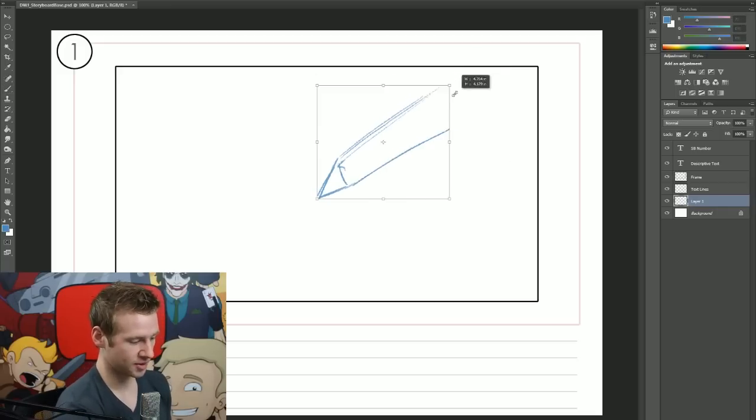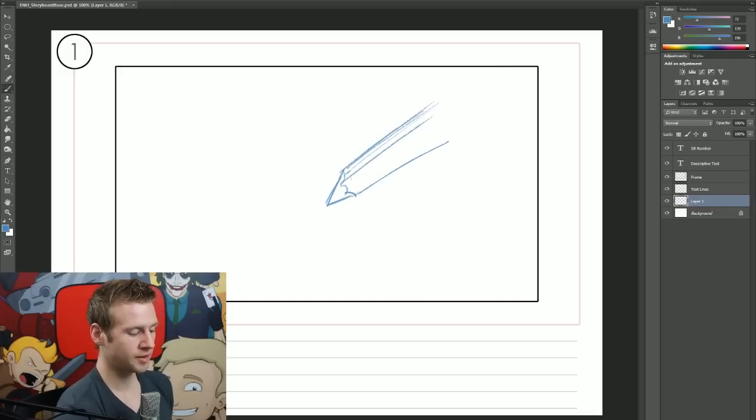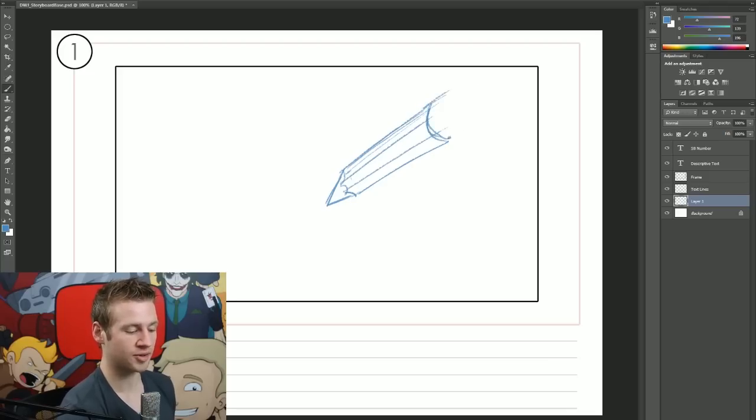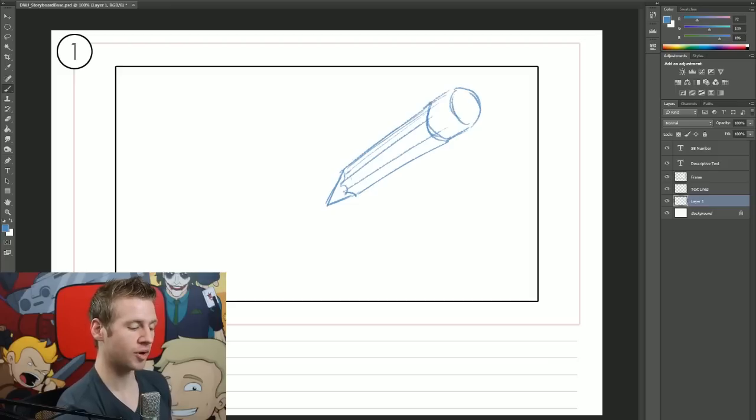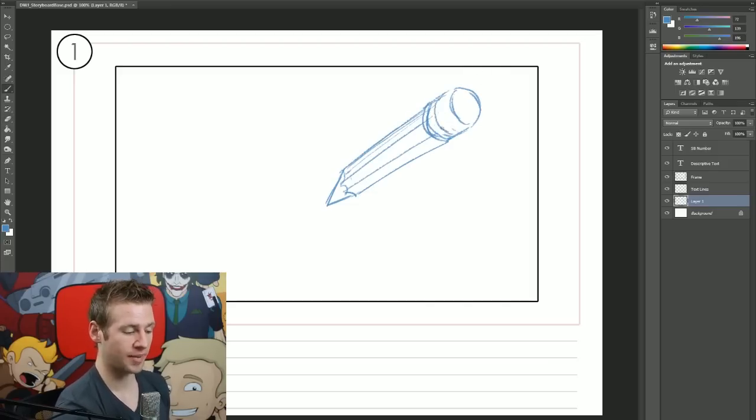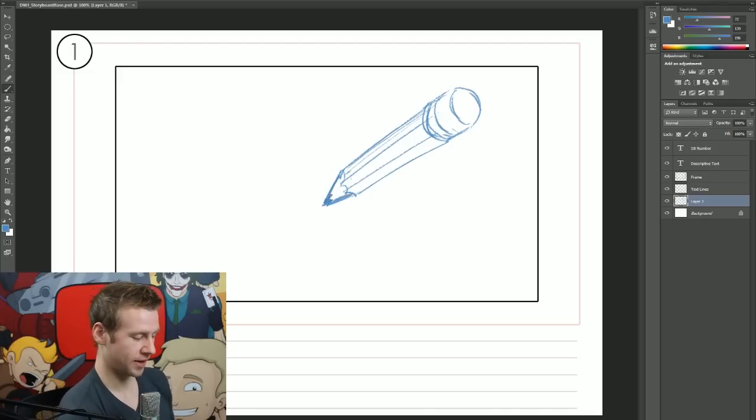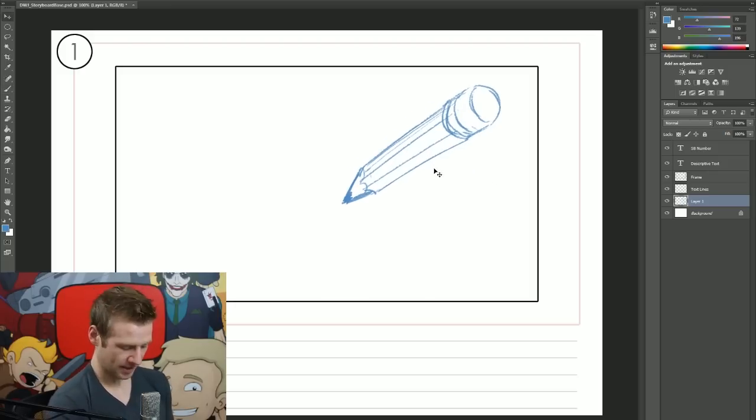The first storyboard frame is going to be a pencil that appears on screen. Now that's a little big, I'm just going to bring it down a bit. This is going to be animated eventually in Adobe Flash and I'm going to create tutorials over the next coming weeks going through the whole process of creating the animated intro.